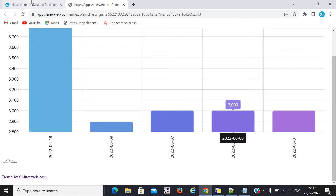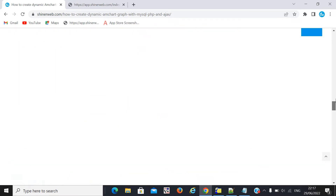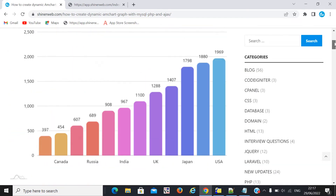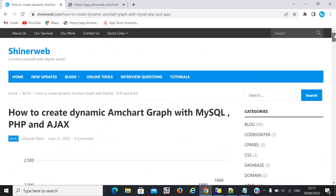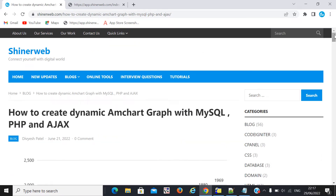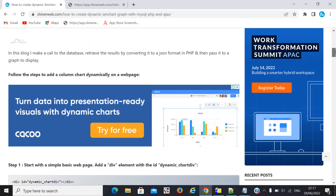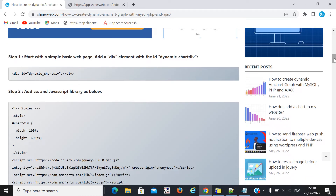Now we need to follow my whole blog. I will explain how it will work. We need to follow these steps. Step one is what?